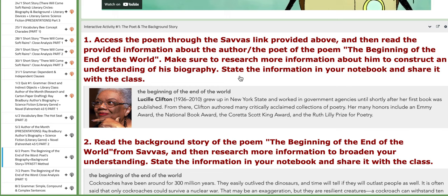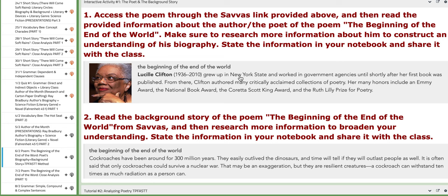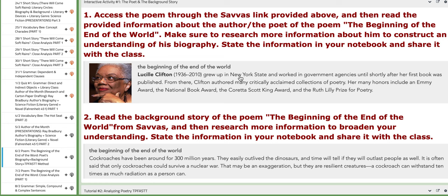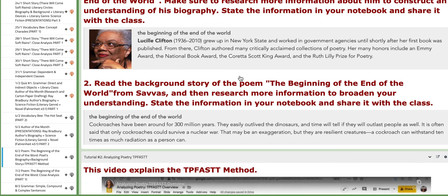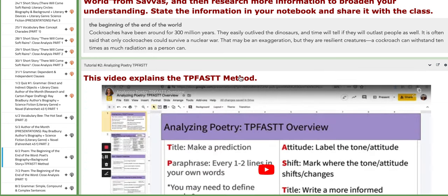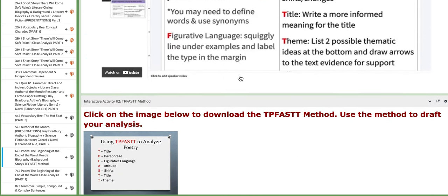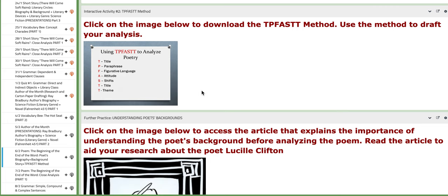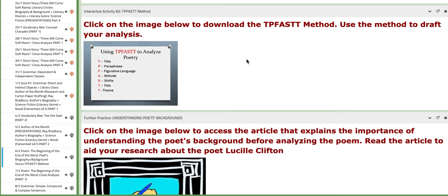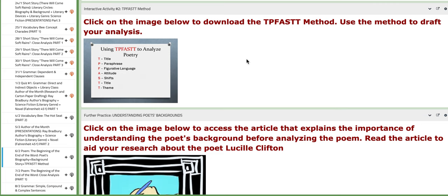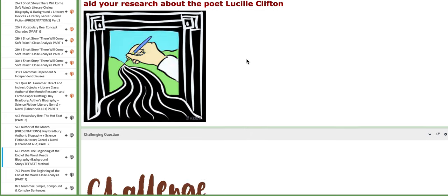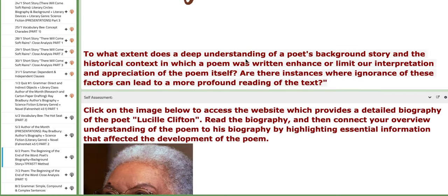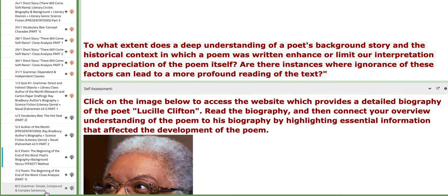This is the attached e-book of the poem. You also have tutorials. As for the interactive activity number one, I just sent some information that will aid you throughout finding information about the poet's biography and the background story. And this is the attached TPFAST method. Just click on the image. It's going to download the document that you need to fill.